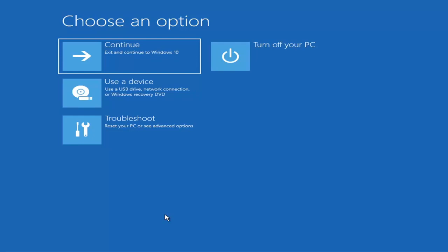Then you'd boot your computer from it. Depending on the computer manufacturer, you'd have to tap a different key on your keyboard in order to launch that menu and select what boot drive you want. It could be anything between the Escape key, F2, F8, or F12 — those are the function keys on the top of your keyboard. You may have to do a little trial and error, though Googling it beforehand would probably be best.